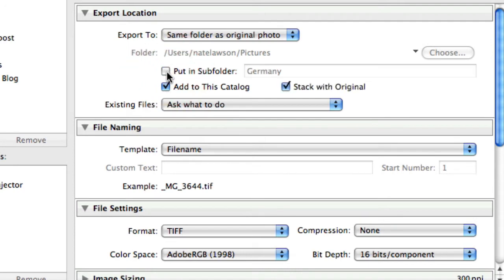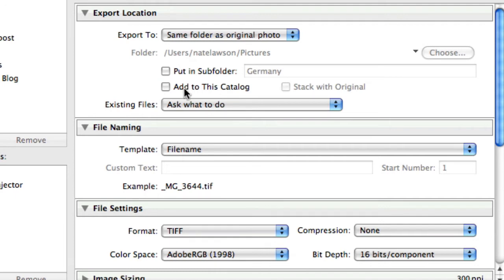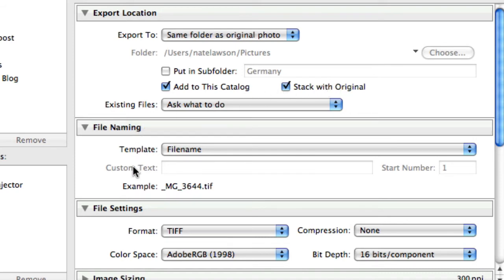This was checked, I don't want that checked. You want to add this image to this catalog, and then this one will be available, and you do want that one checked as well as stacked with the original. File naming I leave alone.